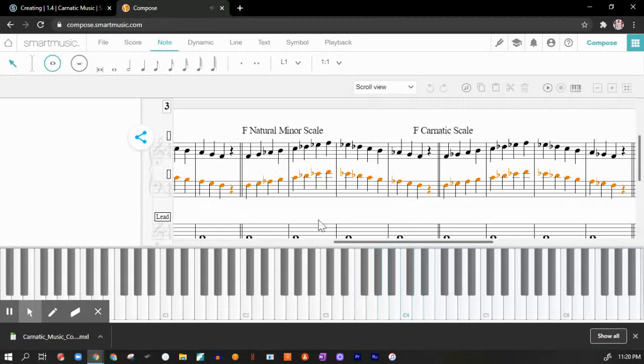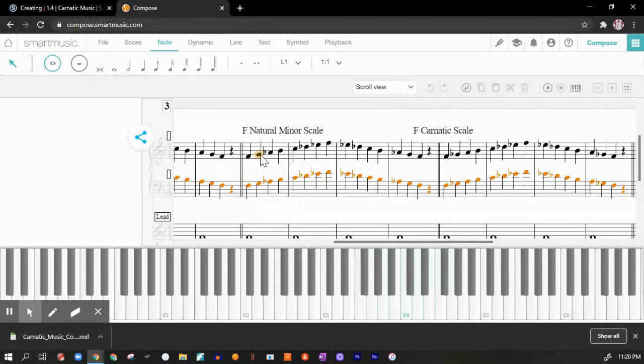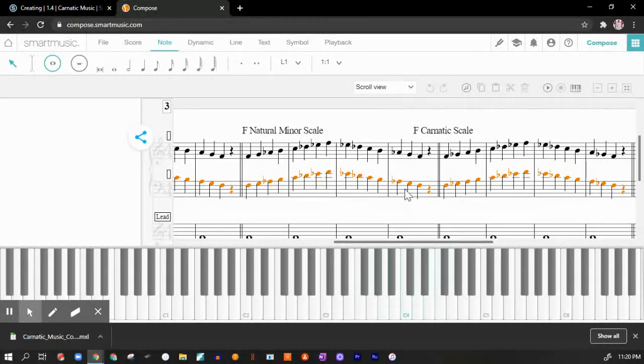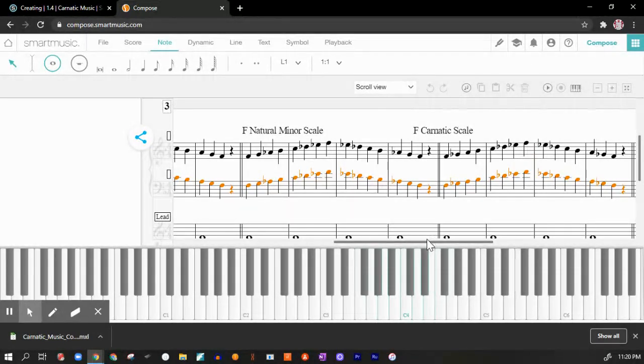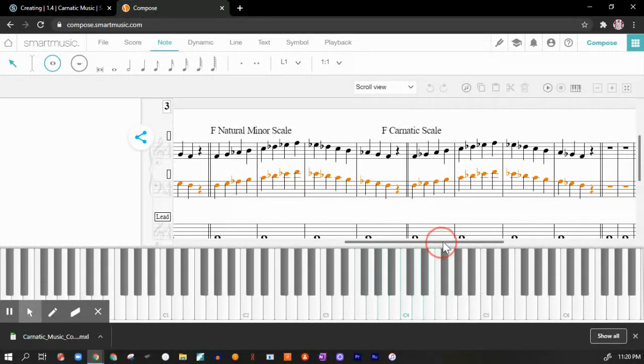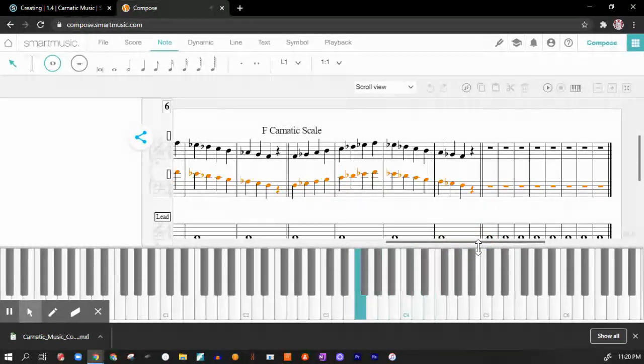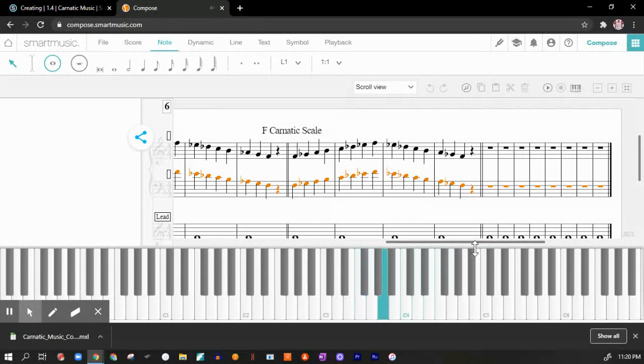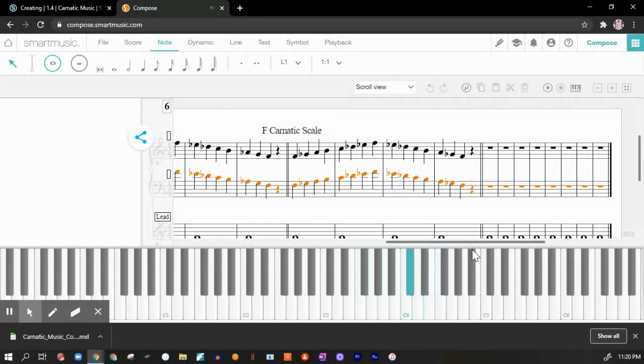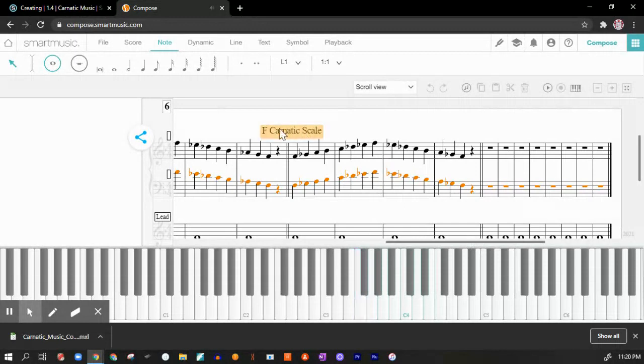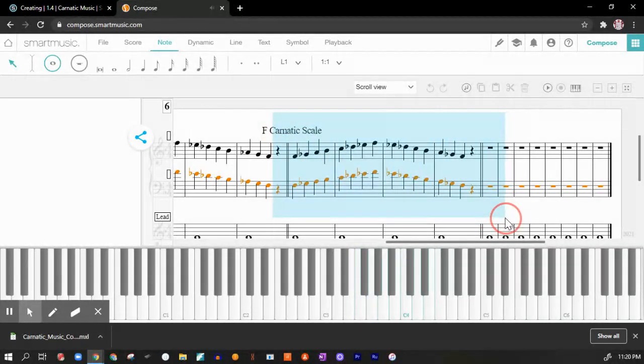And now here's the carnatic scale. And I want you to notice a big difference. Here, the second note is lowered. Here, the second note is not. Here, the third note is lowered. Here, the third note is not. But everything else is the same as the natural minor scale, but it gives a really cool sound. So this is the sound that we're going to use. That's important.